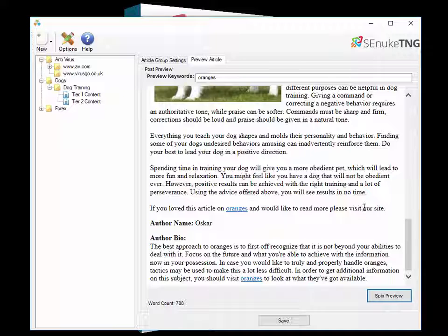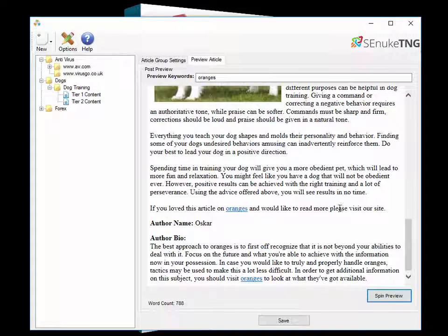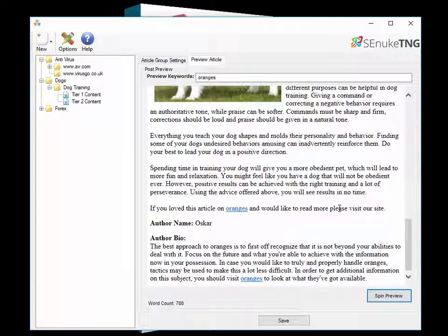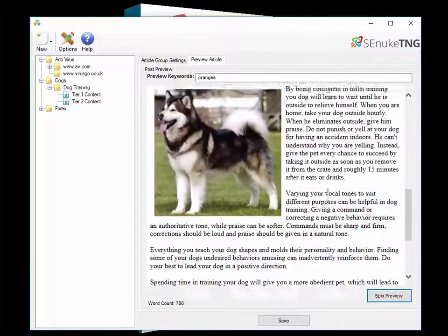Now TNG has hundreds of these sentences and they're all in spin text format so it spins out into tens of thousands of different variations and as such is a very good way to get a contextual link in if it's not there in the article itself already.